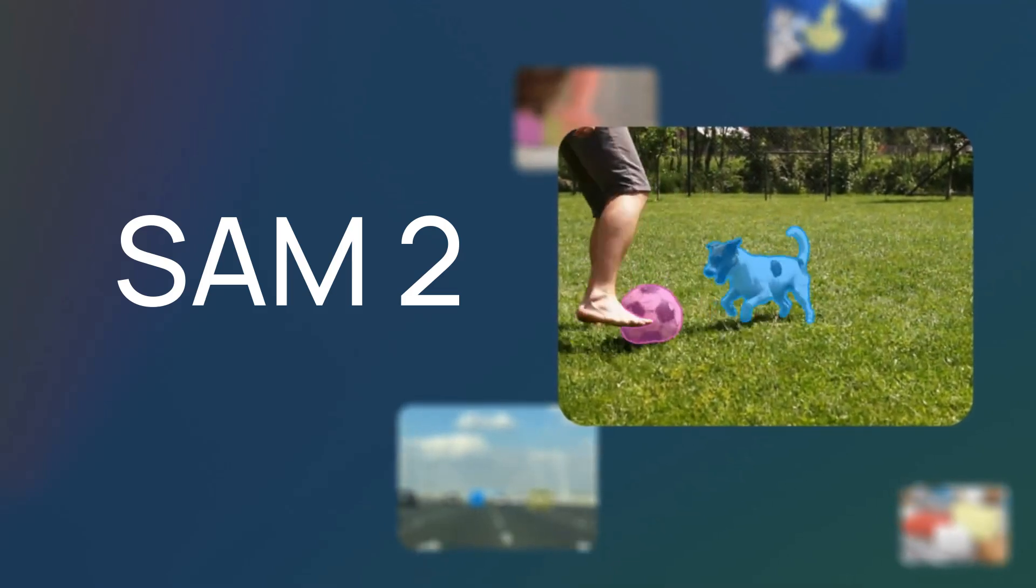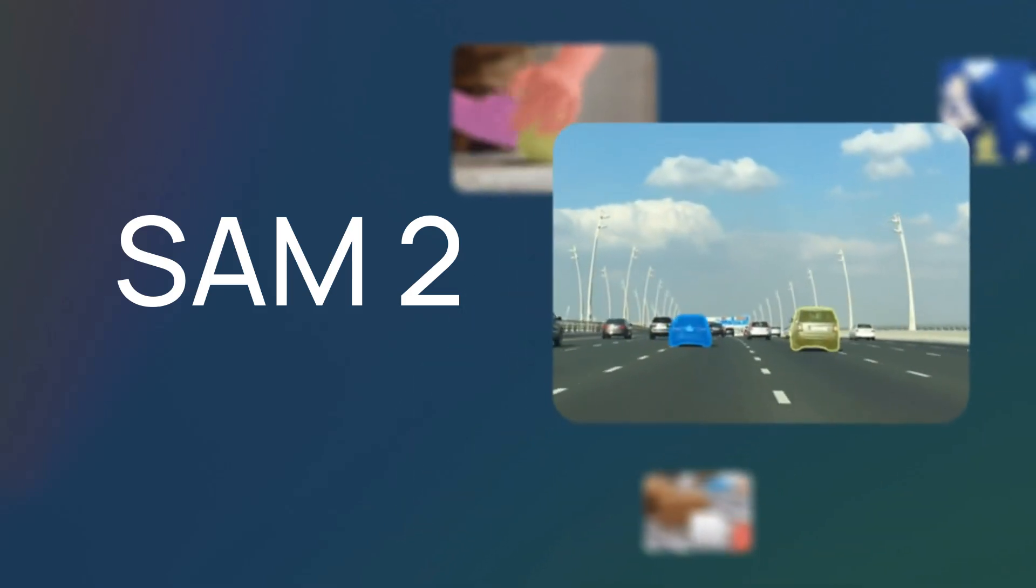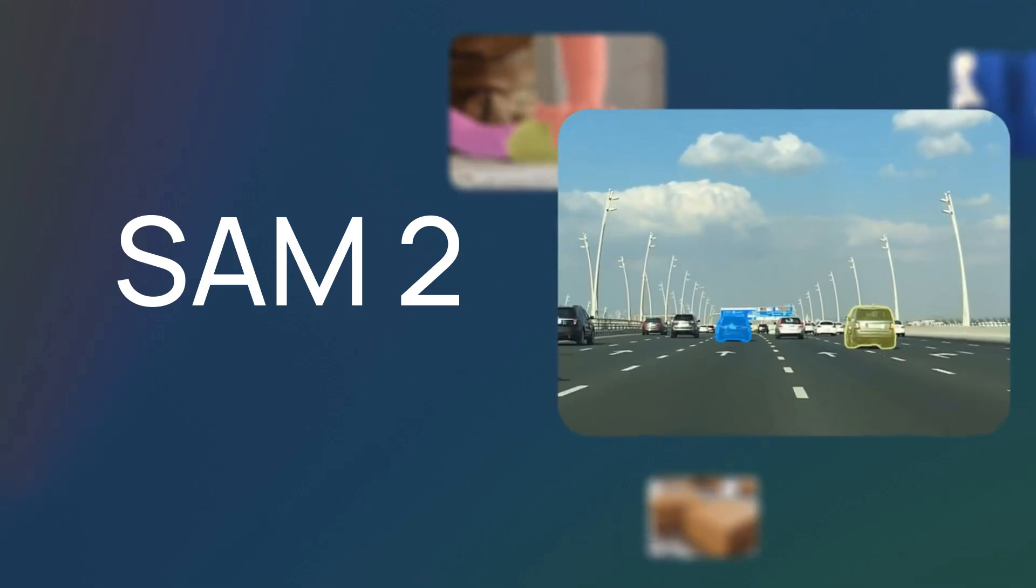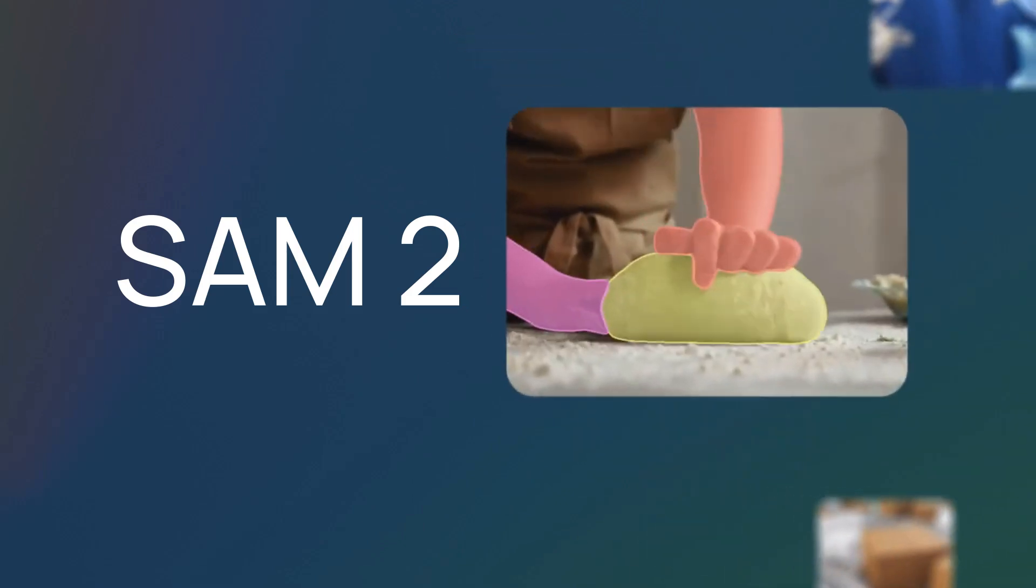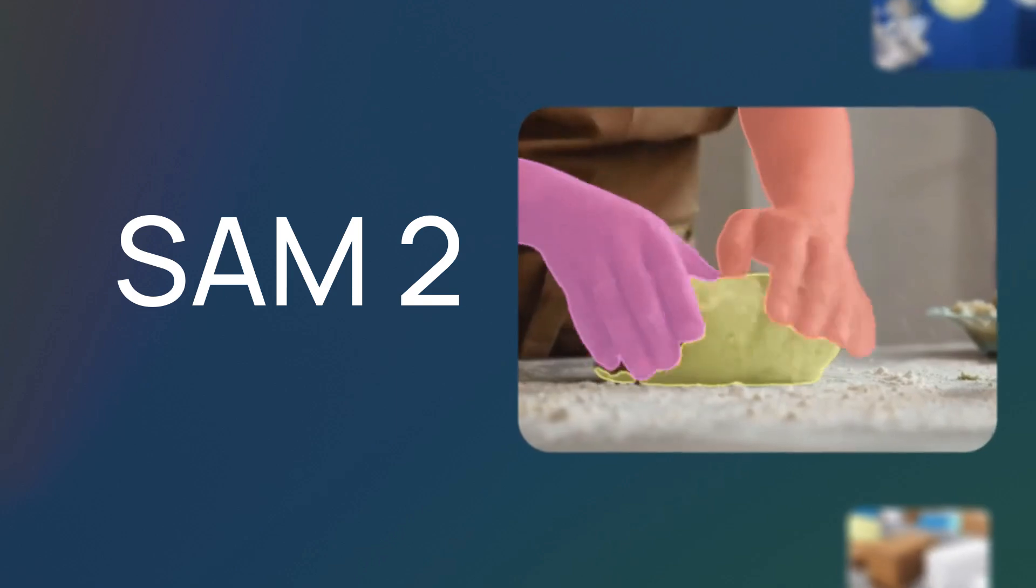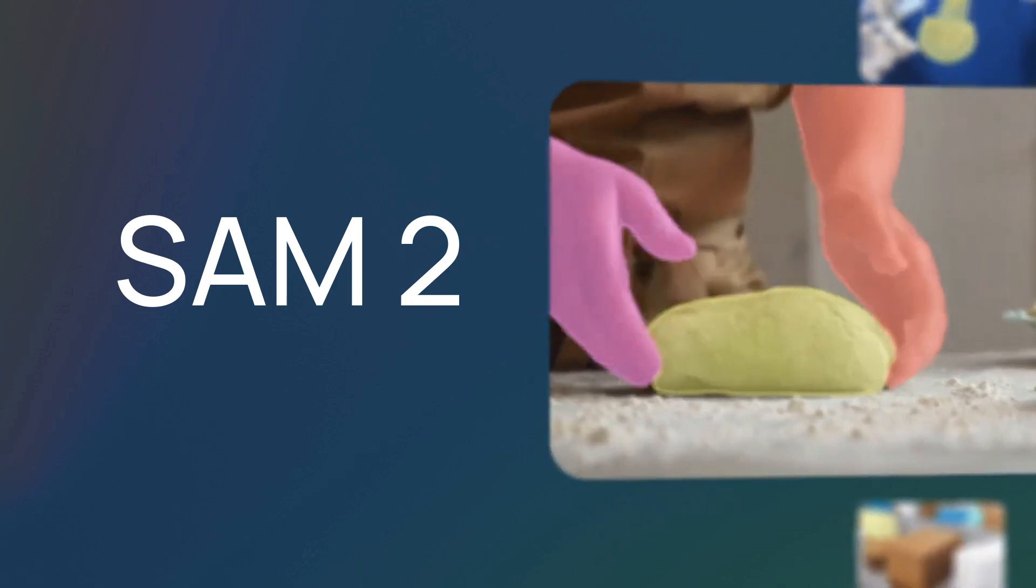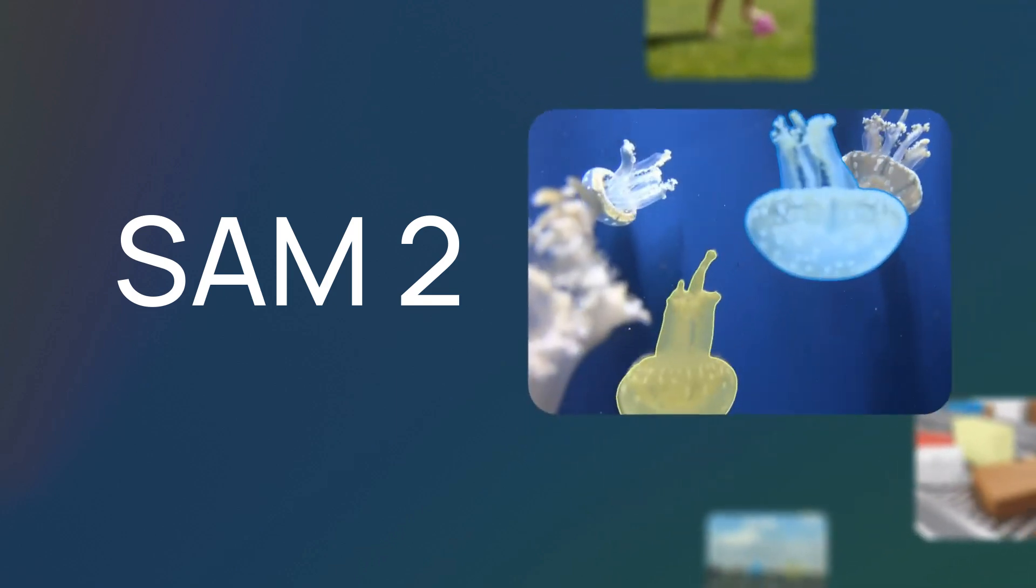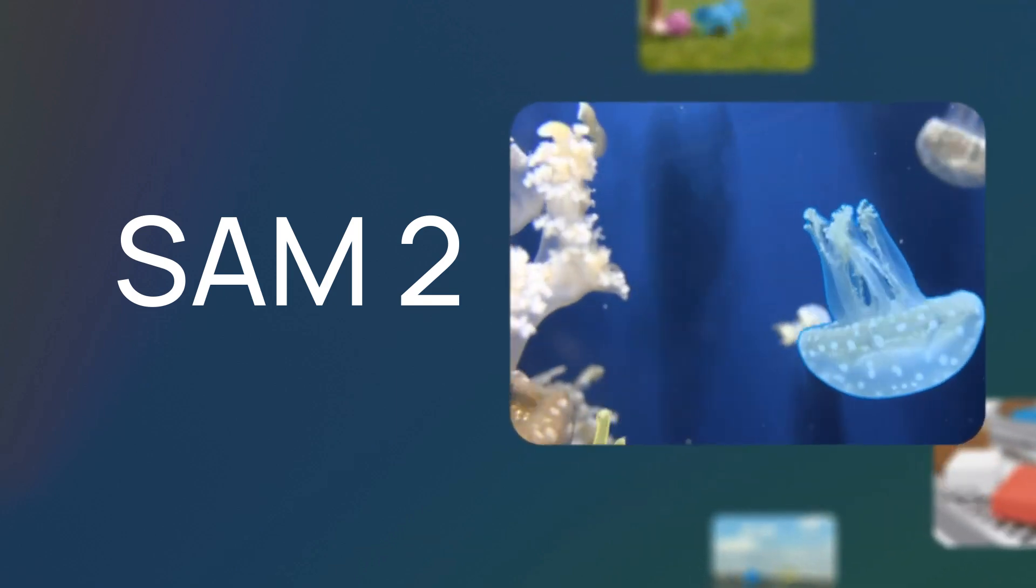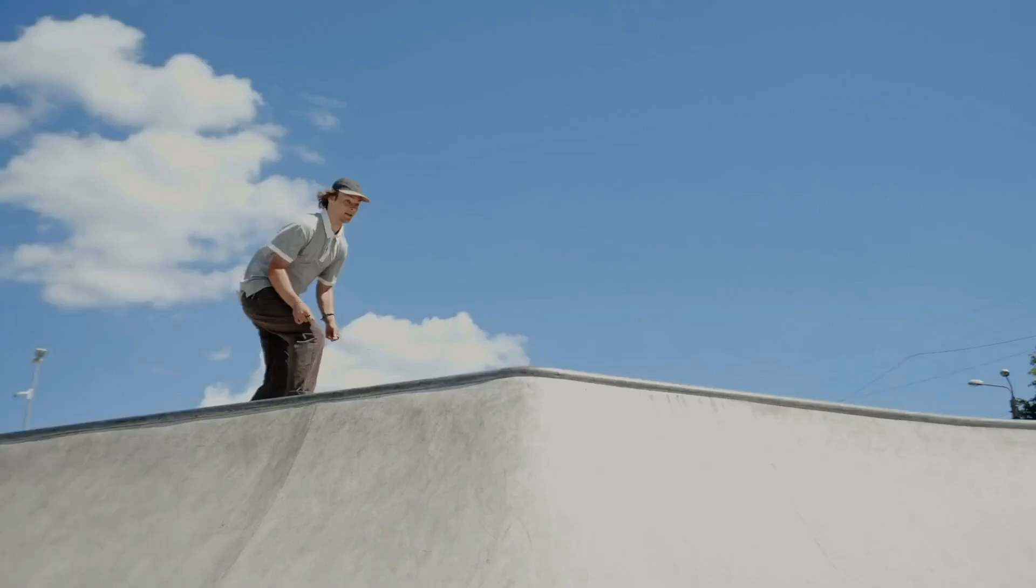Okay, so Meta is on a roll following up on their Llama 3 release last week. This week, they've decided to move back to computer vision and they've released the SAM 2 model.